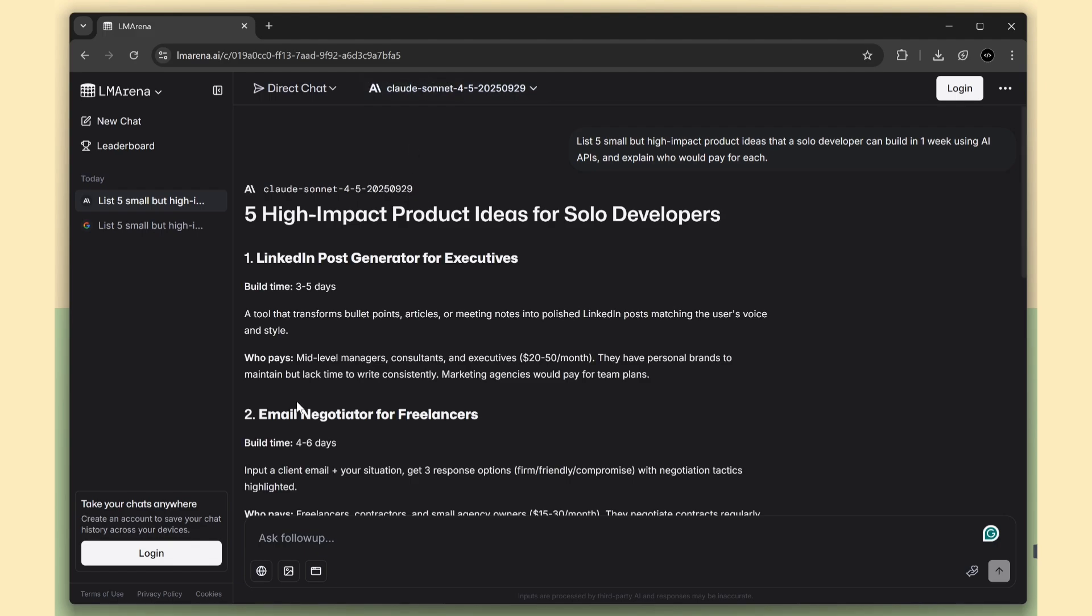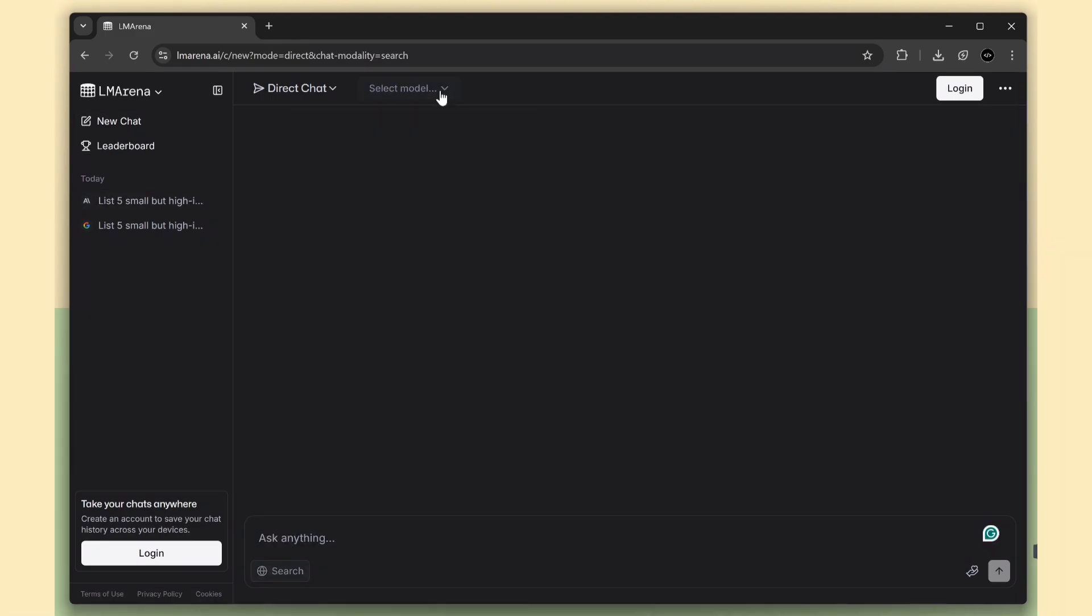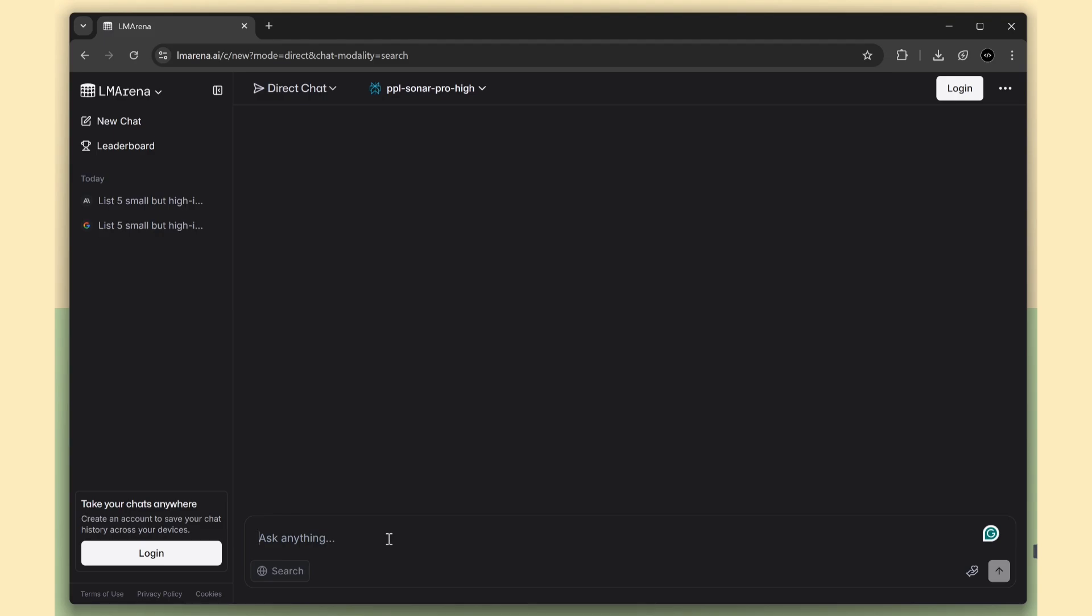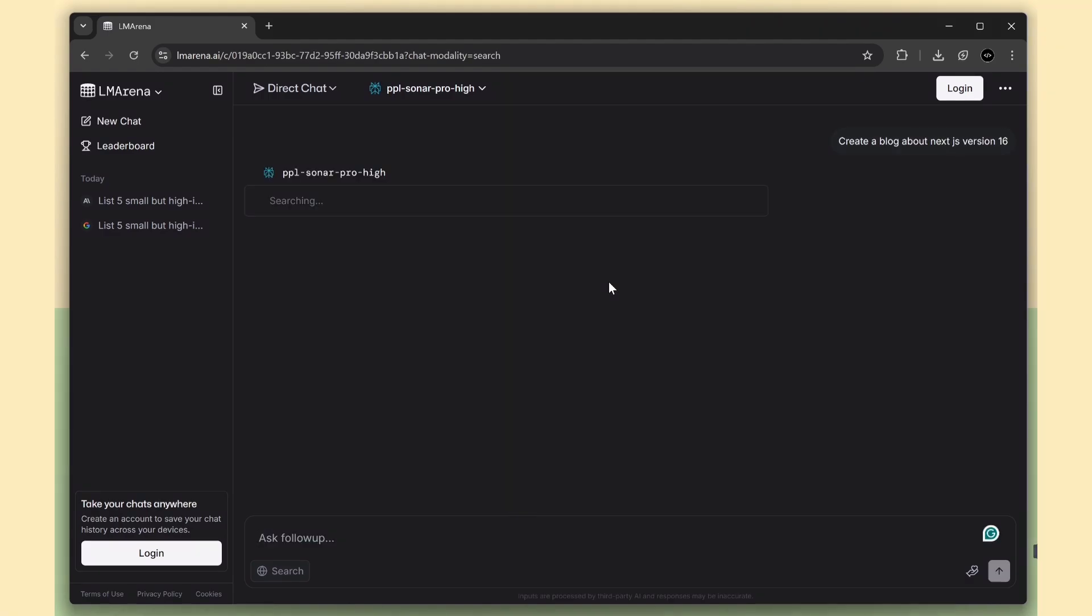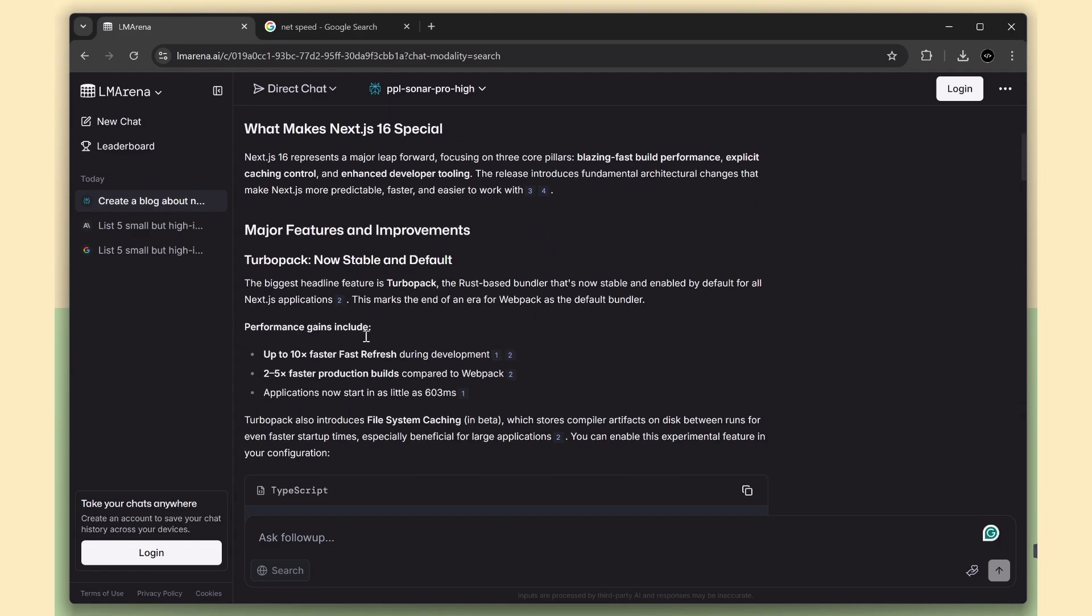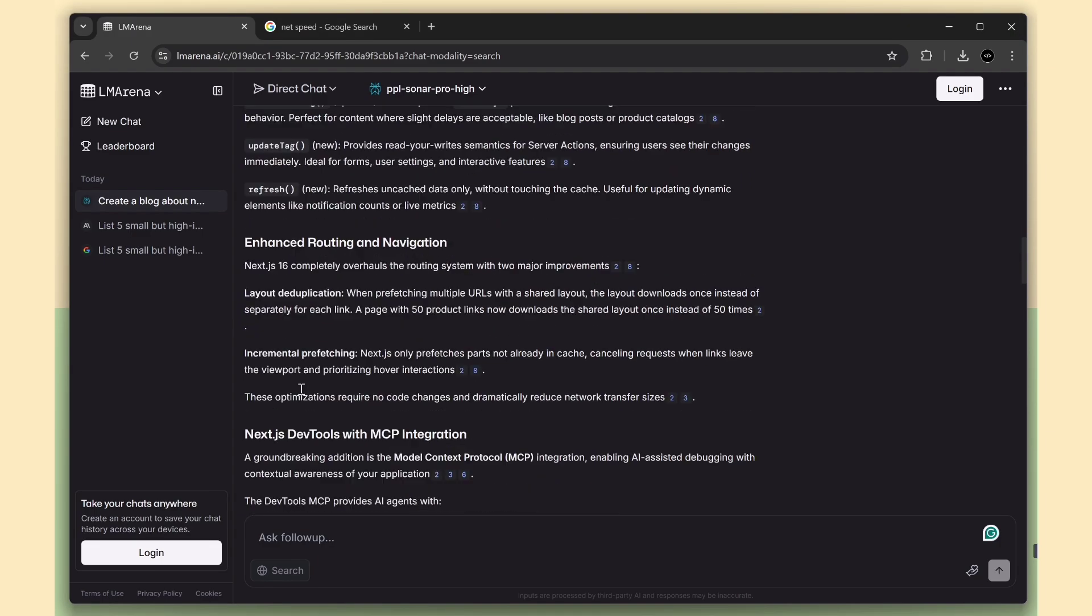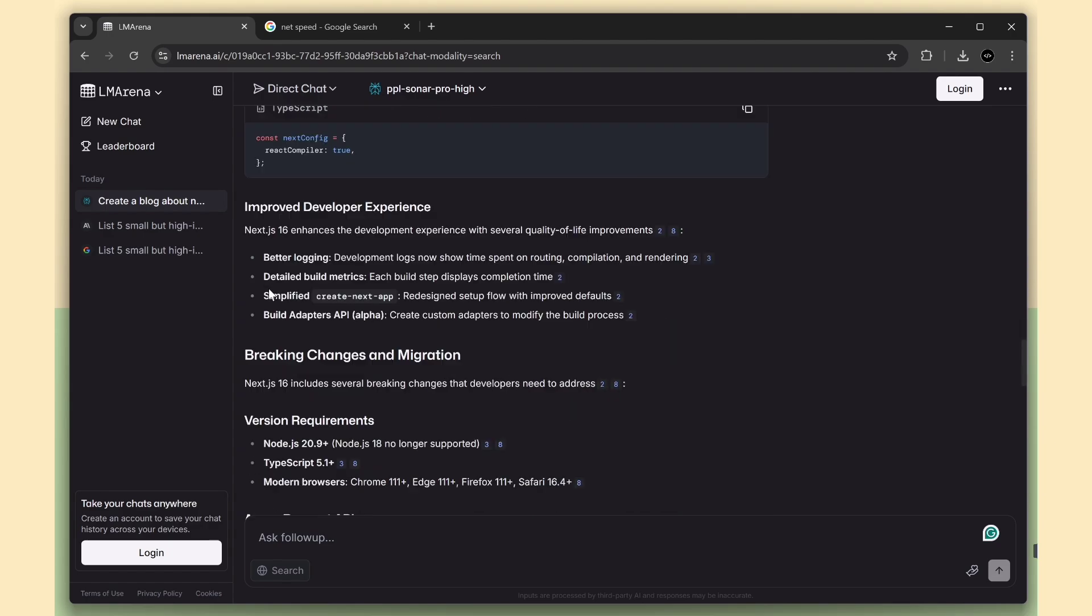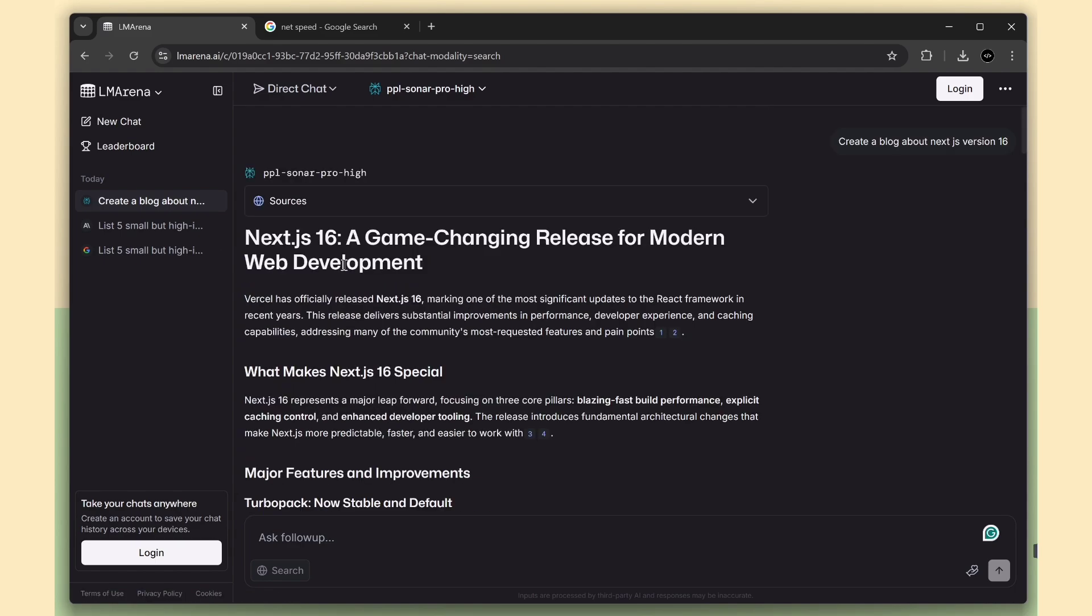We can also use web search models. You can see options like Grok4 Fast and Perplexity Sonar Pro. There are also search variants for O3, GPT-5, and Cloud. I'll pick Perplexity Sonar Pro for this test. I'm going to ask it about creating a blog with Next.js 16. Next.js 16 is a recent release, so this will check if the web search model returns up-to-date info. After a few seconds, it returns an answer. Everything here is correct. It's specifically about Next.js 16 features. So if you need the latest real-time content, use the web search models for up-to-date results.